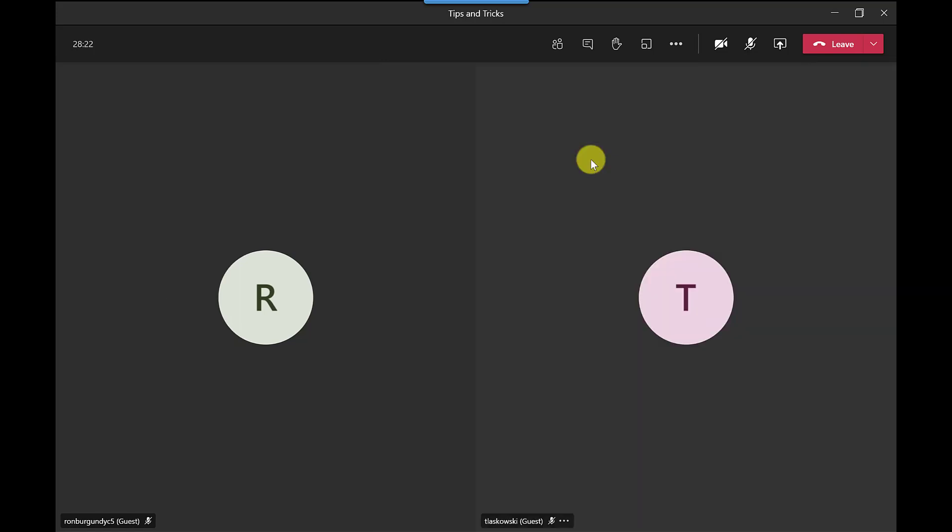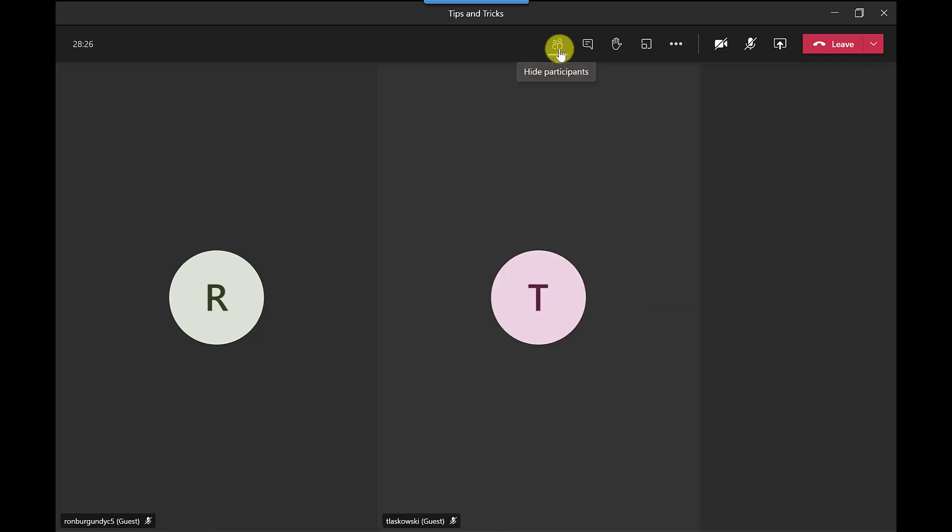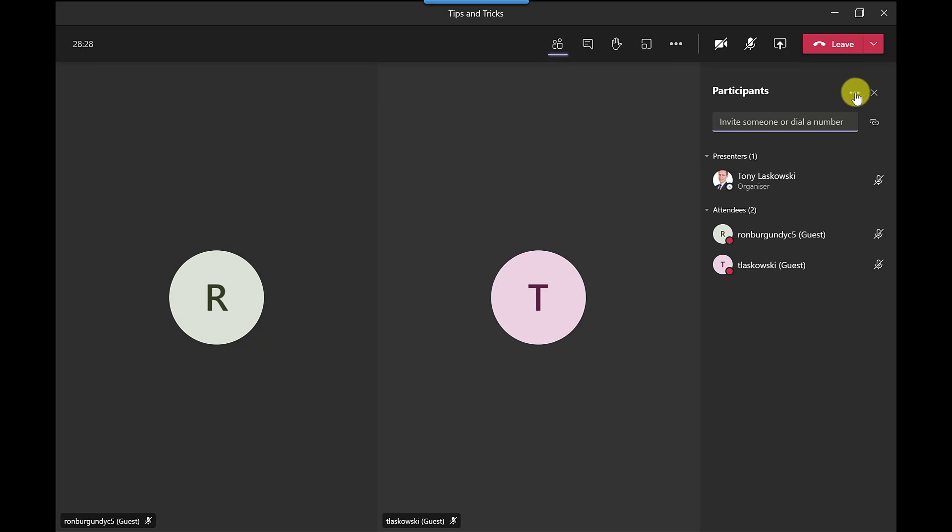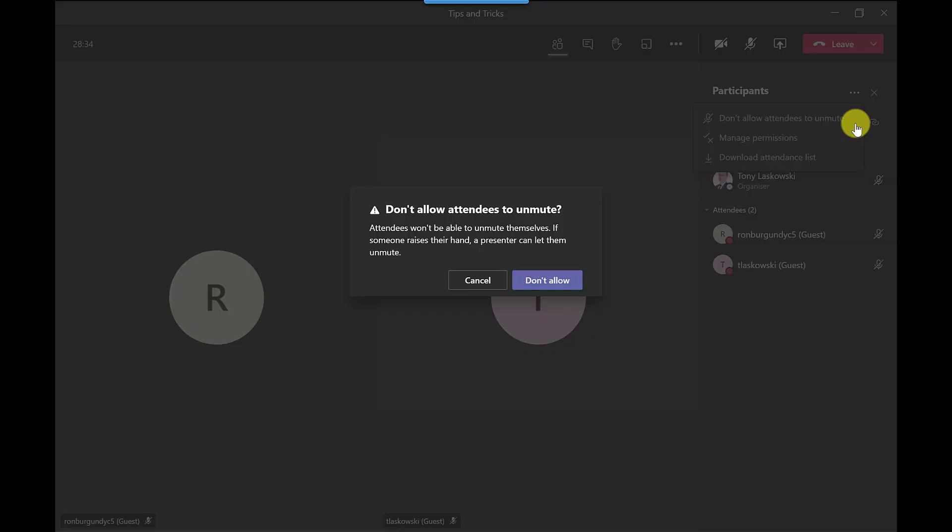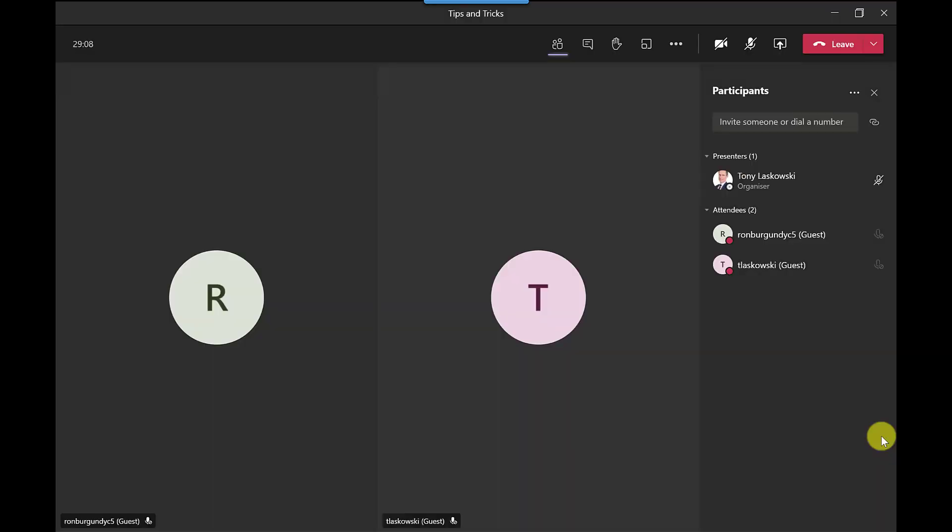Another way that you can control the mute is by going up here to show participants, click here more options and you've got it here don't allow attendees to unmute. So if I click there it comes up with this message attendees won't be able to unmute themselves if someone raises their hand a presenter can then let them unmute so I'm going to go ahead and say don't allow.